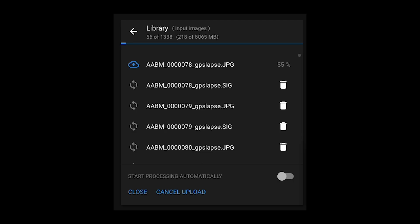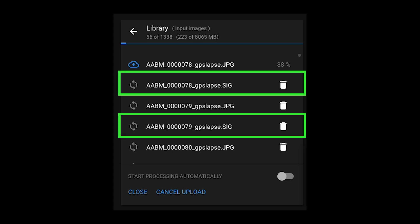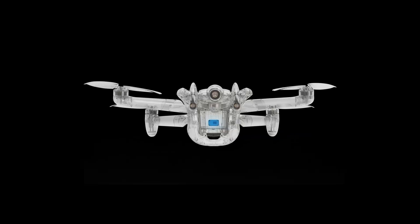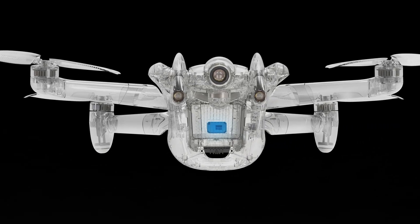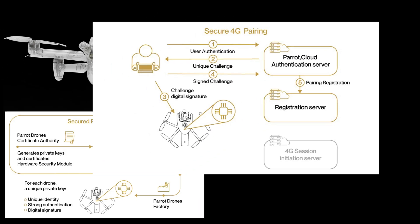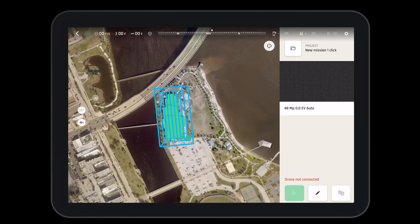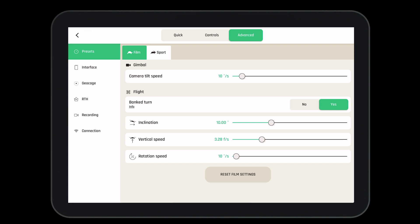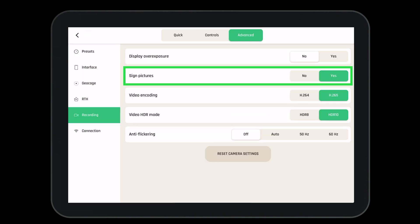Once the mission is complete it's time to upload the images. You'll notice that with each image there's a digital certificate. This digital certificate verifies that the Anafi AI took the image at the exact location and time it says it did. The certificate is possible due to the WiseKey secure element found inside the Anafi AI — this is just one more way that Parrot continues to improve its cyber security. If you do not want your pictures to be digitally signed, go to the settings menu, then go to advanced, then select recording — where it says signed pictures you can turn this to no.